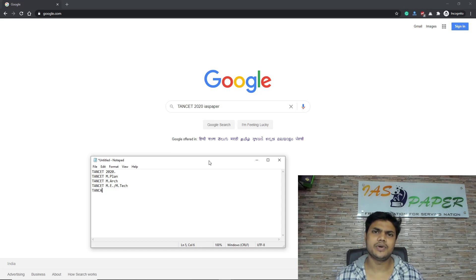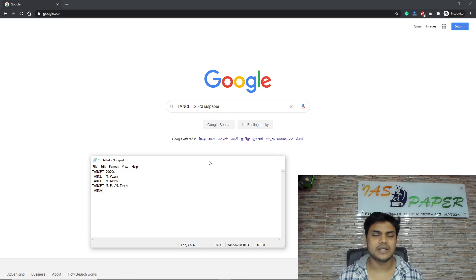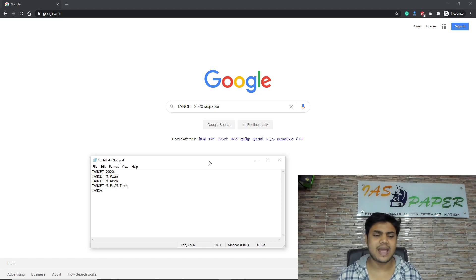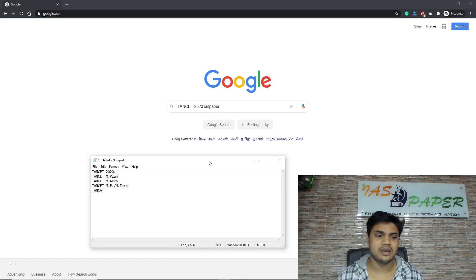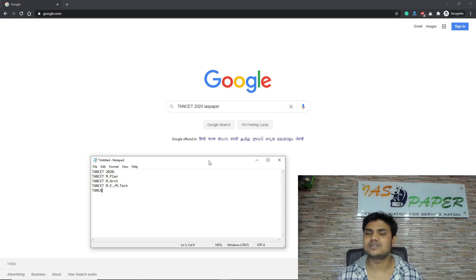Hello dear students, welcome to Indian University. In this video we are going to see how to participate in the TANCET 2020 counselling. The 2020 Tamil Nadu Common Entrance Test counselling has been started for ME, MTECH, MPLAN, and we will cover how you have to do the counselling and participate in it.